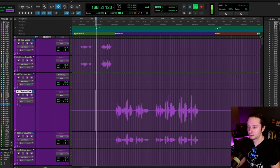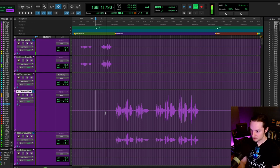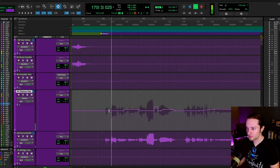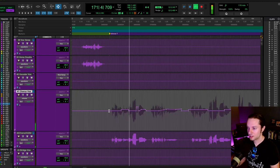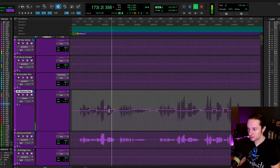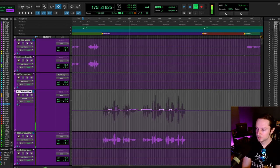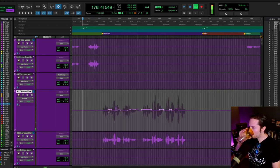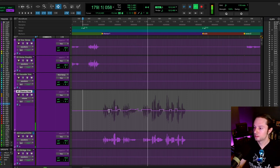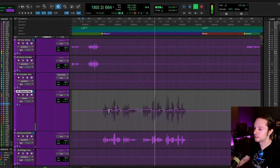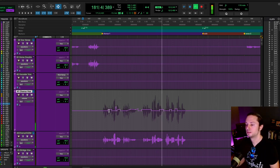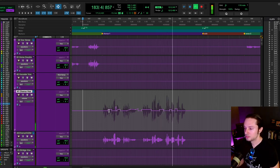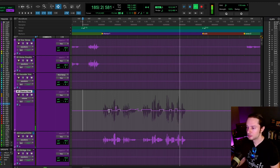Let's take a listen to it, and then I'll show you some of the automation that's happening behind the scenes.